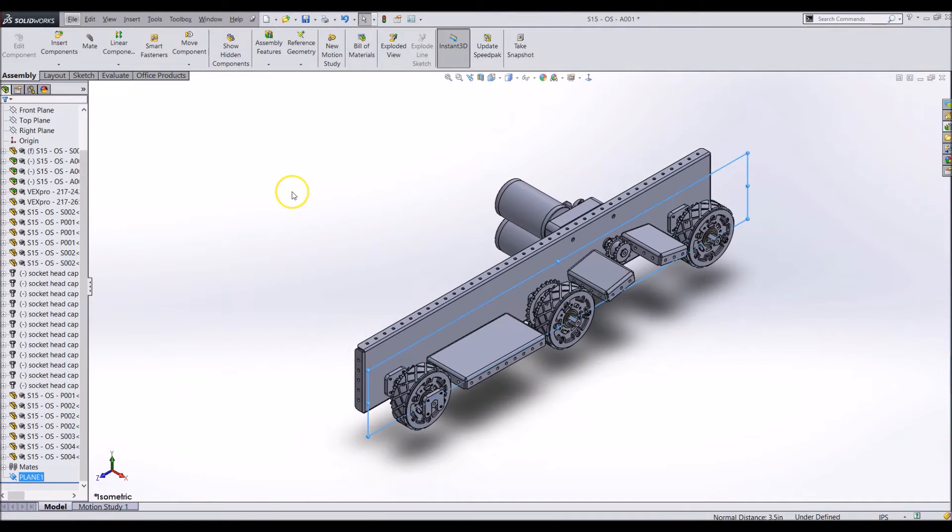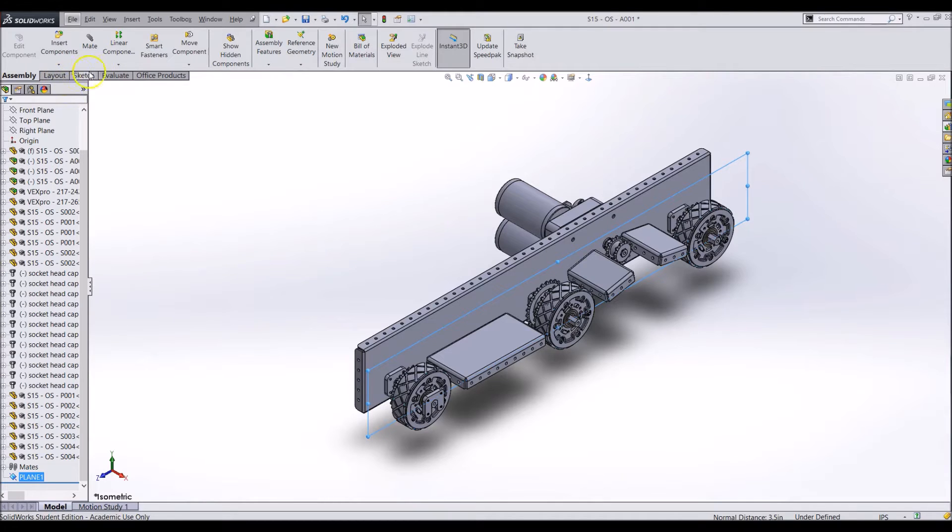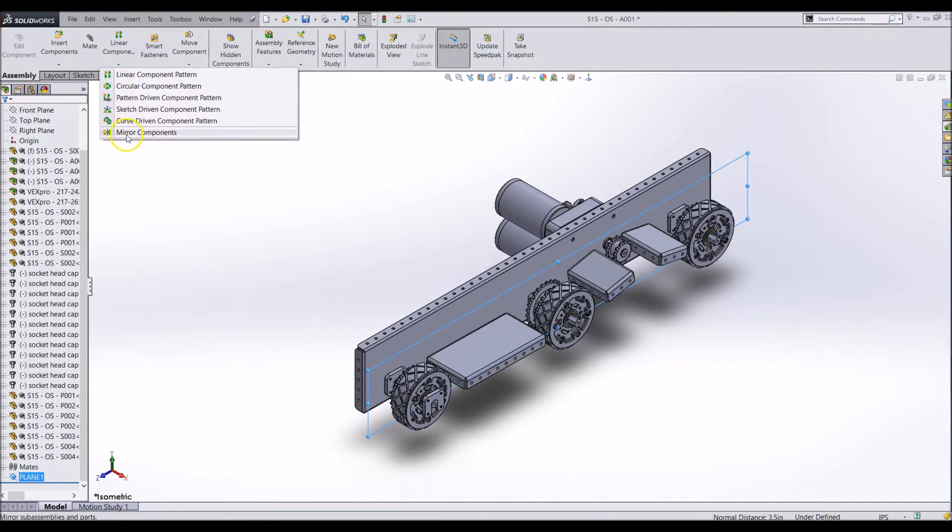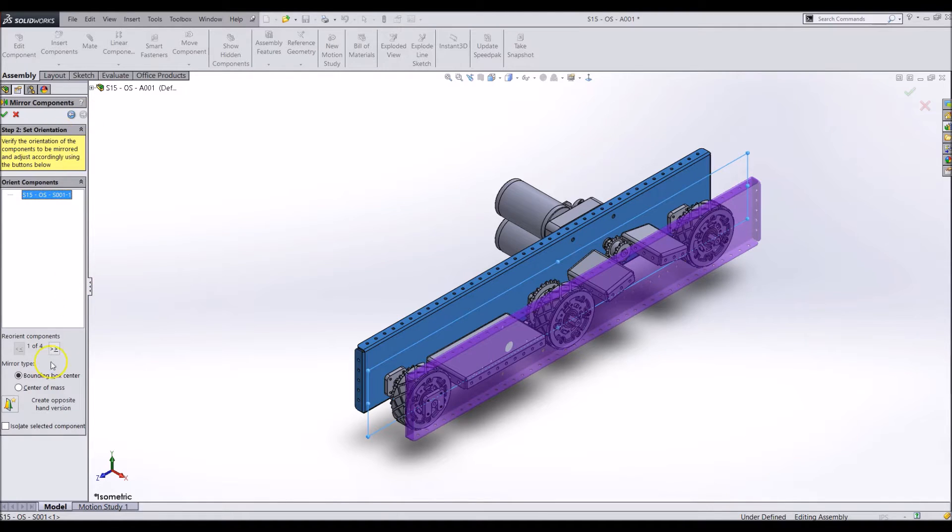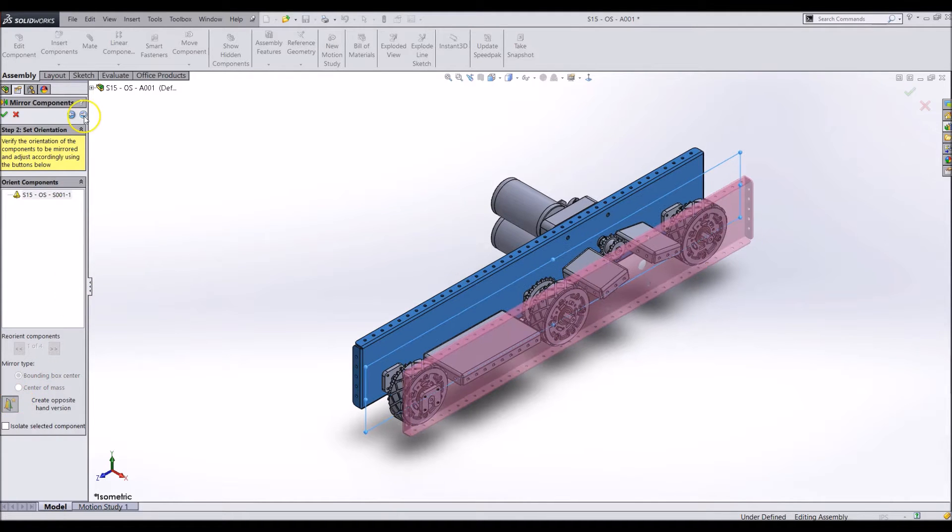Then go to the mirroring components tool, select the plane and the part. Go to the next step and click create opposite hand version.